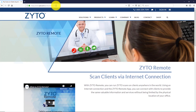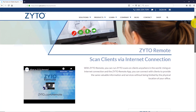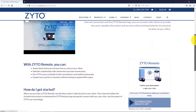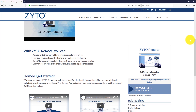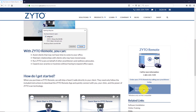First, go to www.zyto.com/remote. Click the download remote app button and download and install the app on your computer.